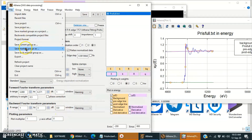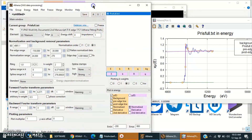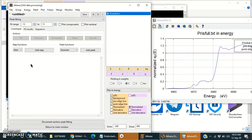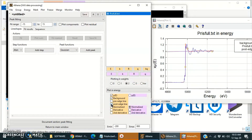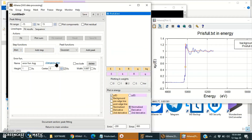We can save it from here — save marked group as mu(E). Now switch to the fitting software and remove the pre-edge and post-edge lines. Now we will add an arc tangent function. We can change this function to an error function also, but I am going to use the arc tangent function.